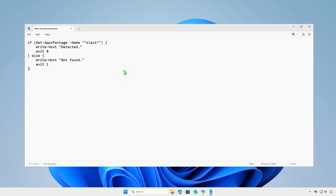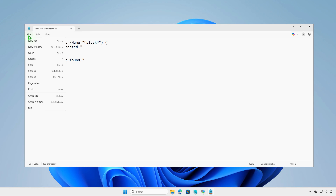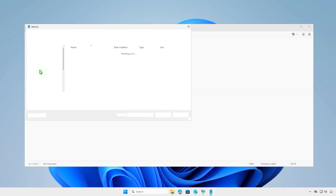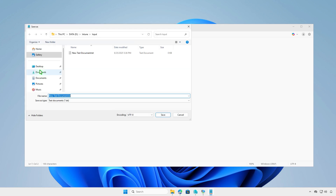Finally, the detection script uses the Get-AppxPackage command to check if the app is installed and reports the corresponding exit code. Save the detection script — for example, I will save it as Detection.ps1.